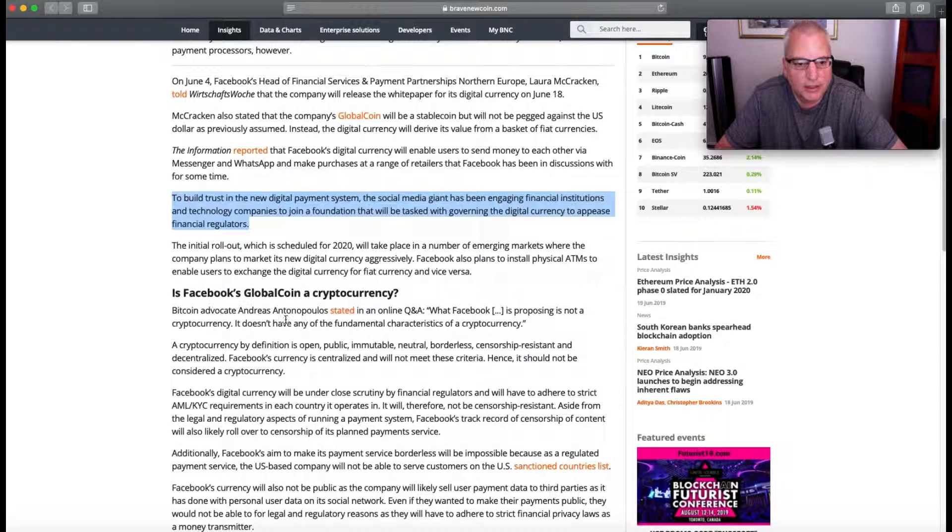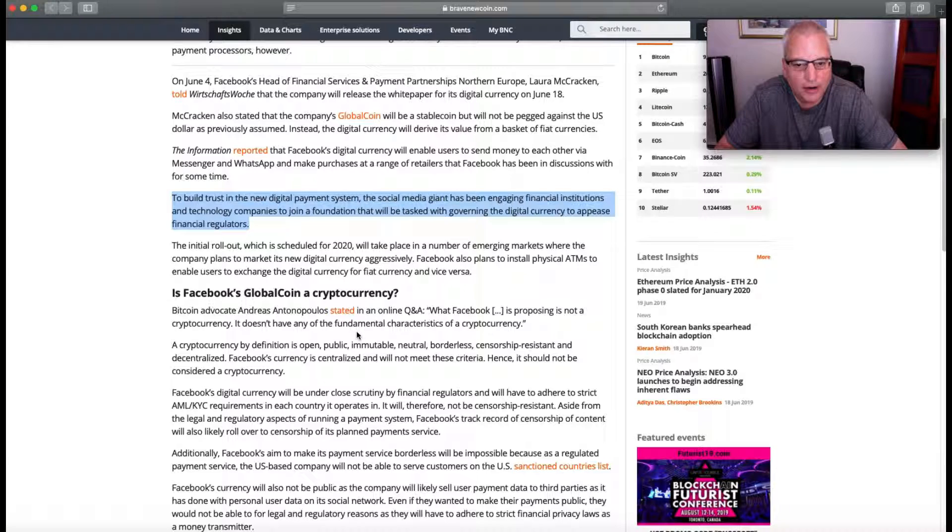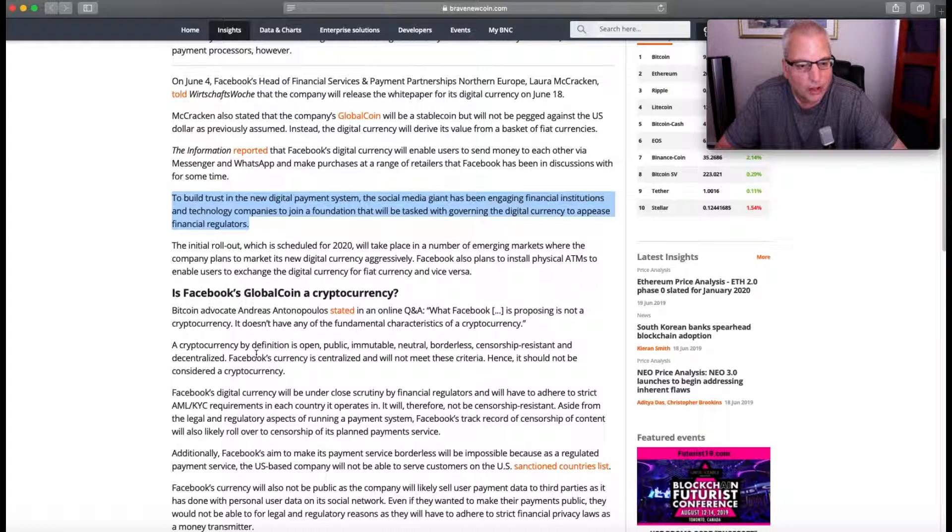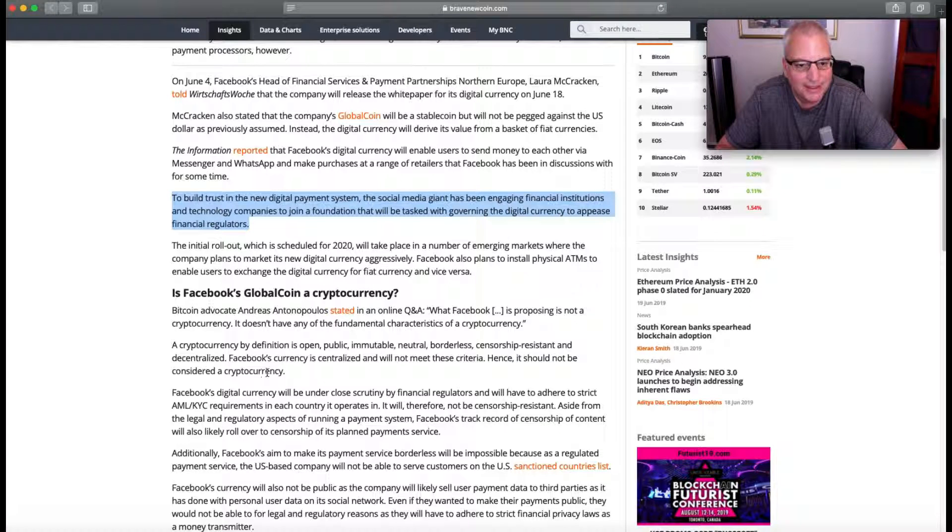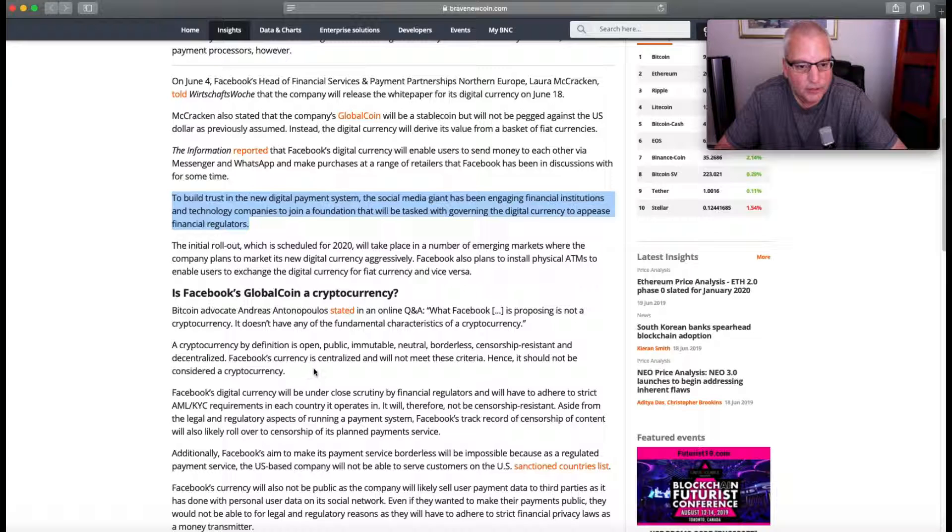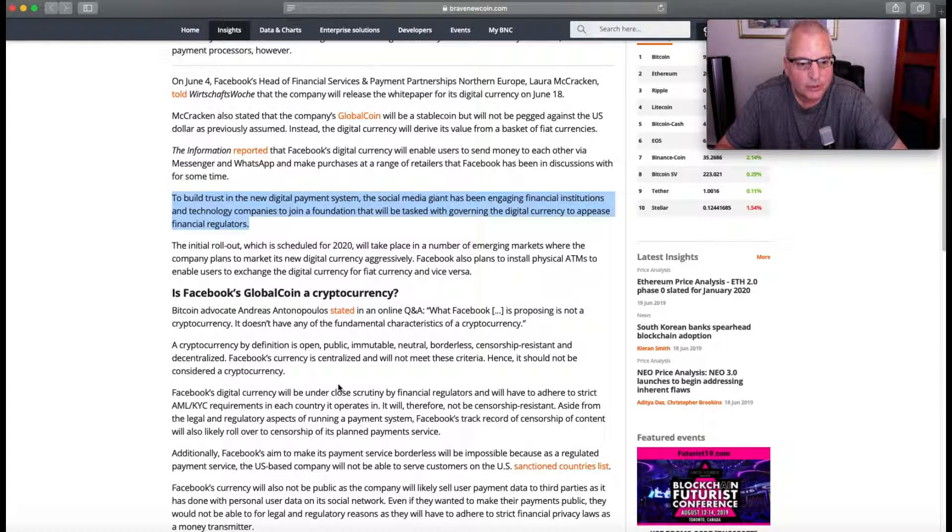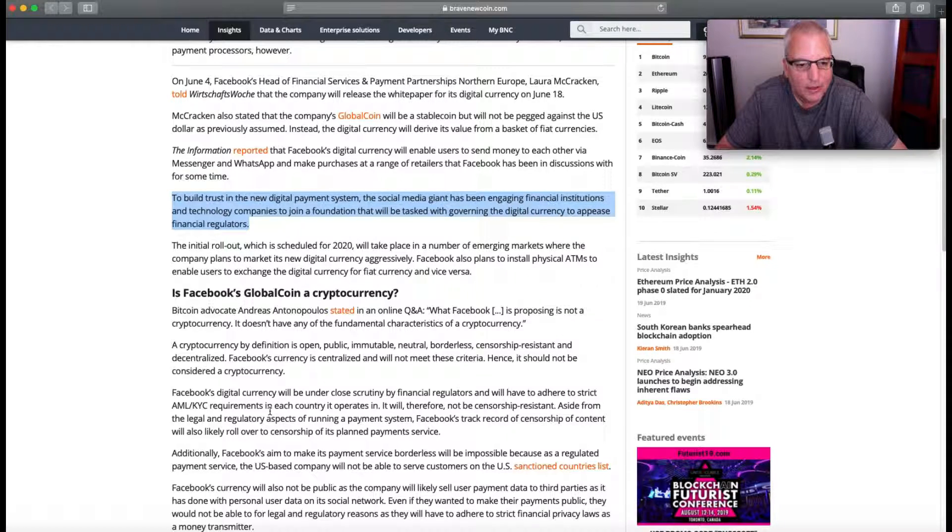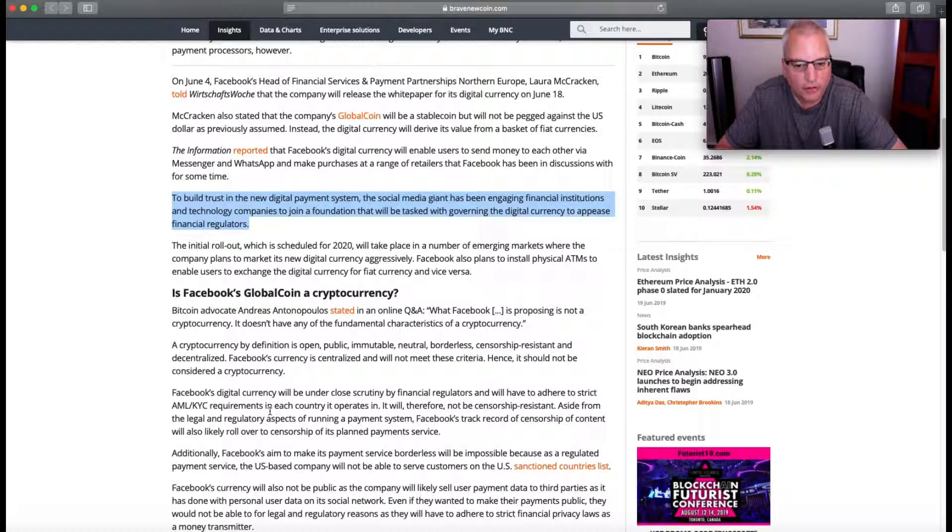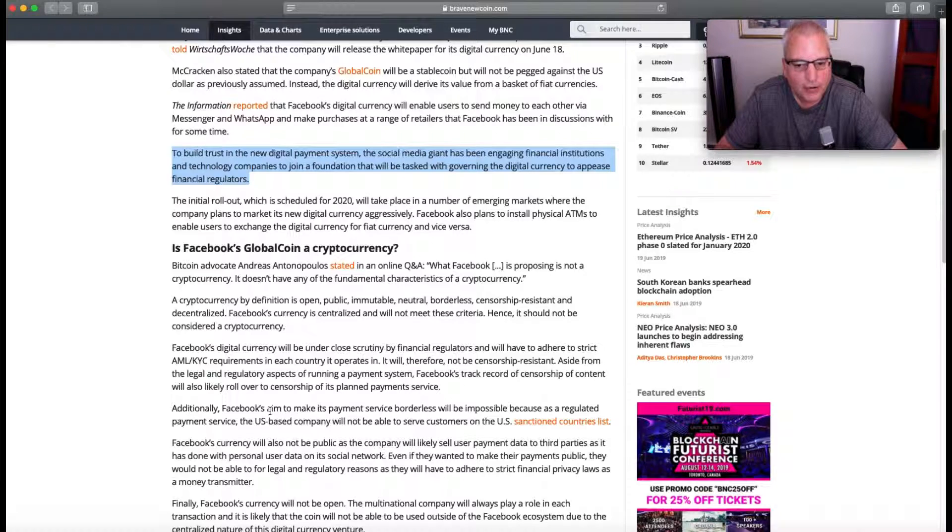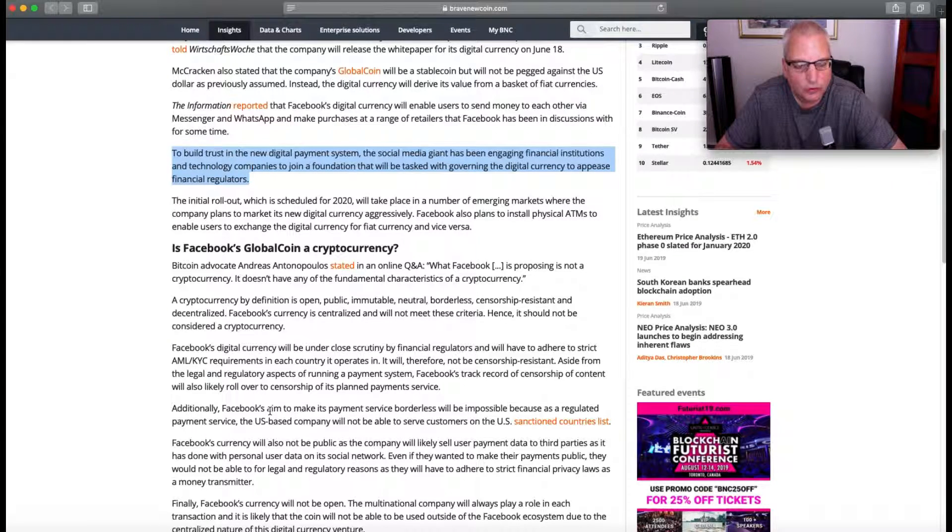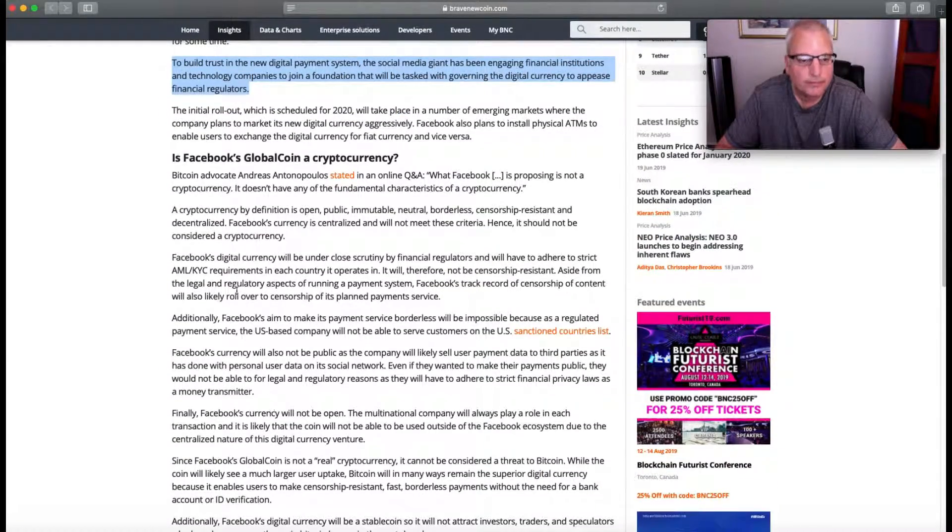Is Facebook's GlobalCoin a cryptocurrency? Bitcoin advocate Andreas Antonopoulos stated in an online Q&A: What Facebook is proposing is not a cryptocurrency. It doesn't have any of the fundamental characteristics of a cryptocurrency. A cryptocurrency - they use the word a lot, by the way - by definition is open, public, immutable, neutral, borderless, censorship-resistant, and decentralized. Facebook's currency is centralized and will not meet these criteria. Hence, it should not be considered a cryptocurrency. Facebook's digital currency will be under close scrutiny by financial regulators.